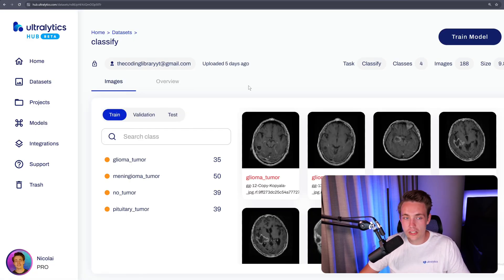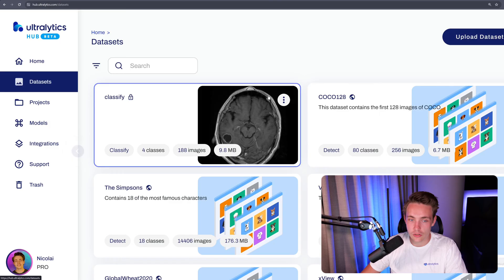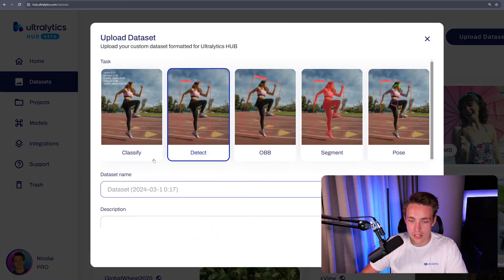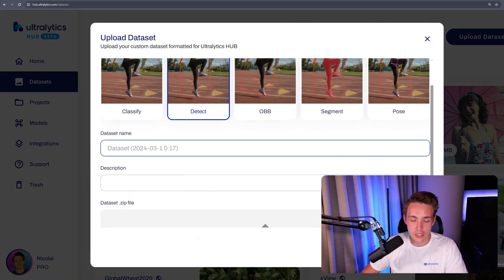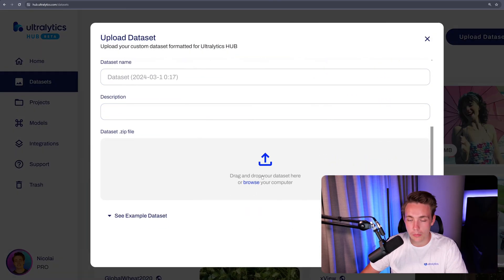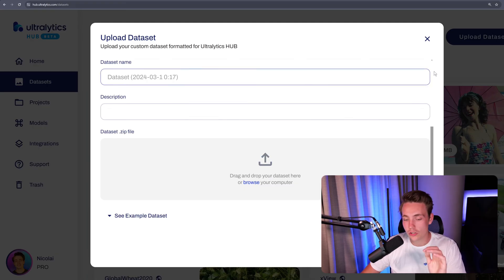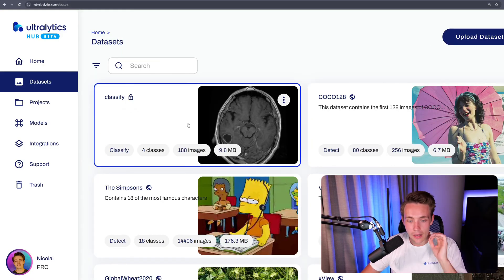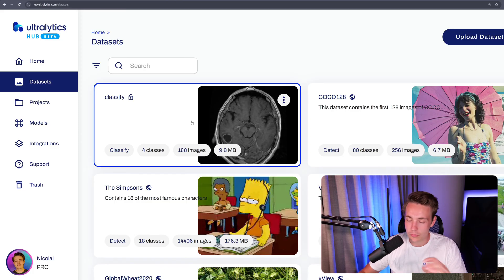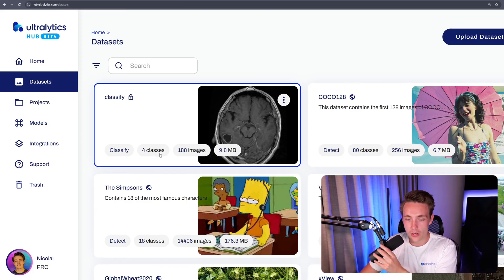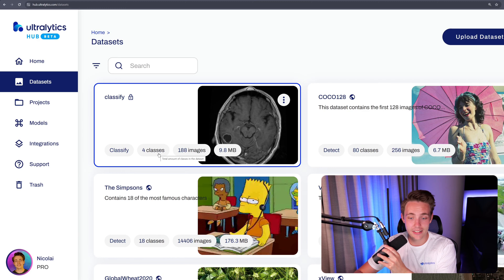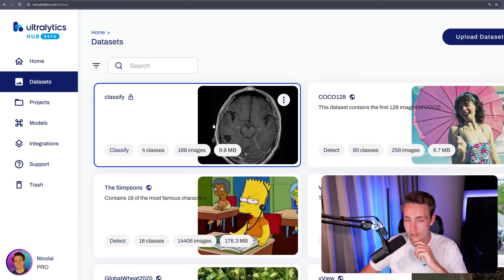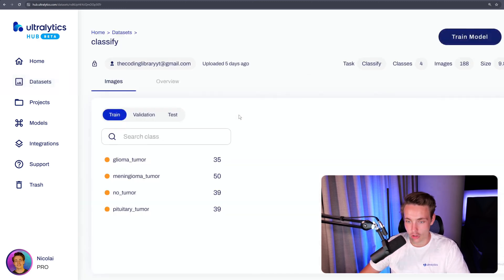So if you jump straight into the Ultralytics Hub, you can just go in to the datasets, upload your dataset, drag and drop in here. You set up your dataset name, description, and then you upload a zip file with the correct folder structure, and you will be able to see it in here. I've just done that. It's basically just throwing in the folder and you're good to go. We can see that we have four classes, exactly as in the folder structure that I showed you before. And we have 188 images in total.